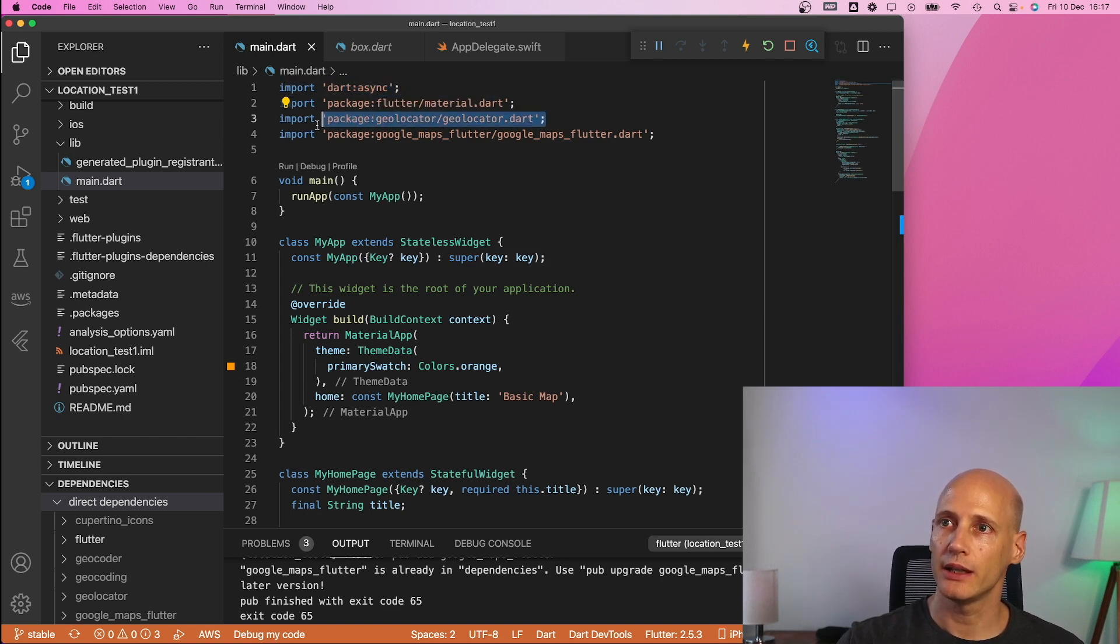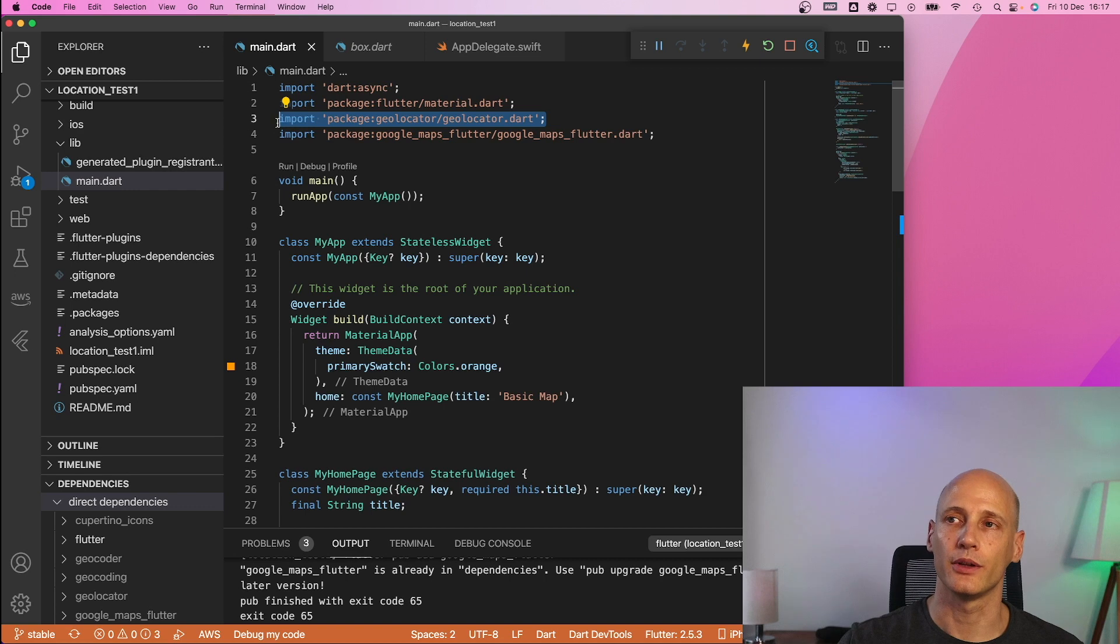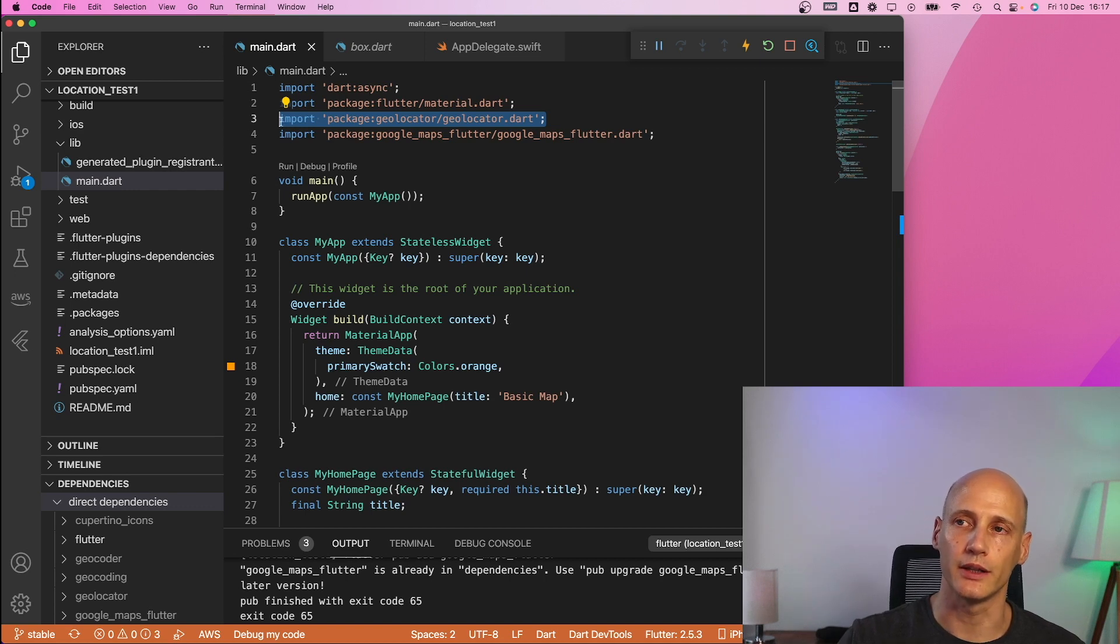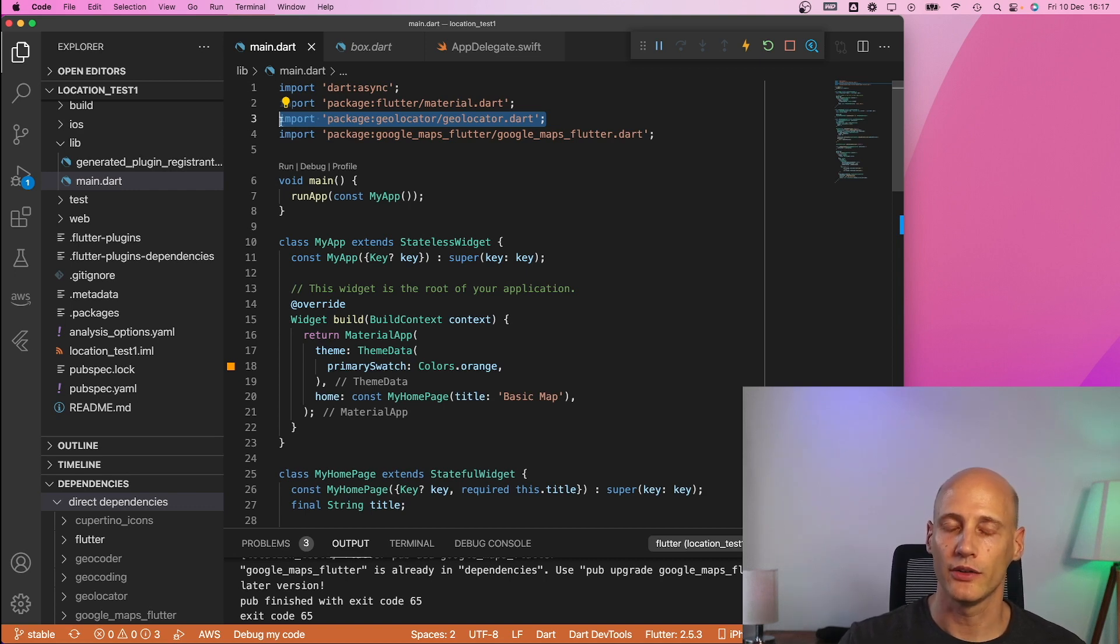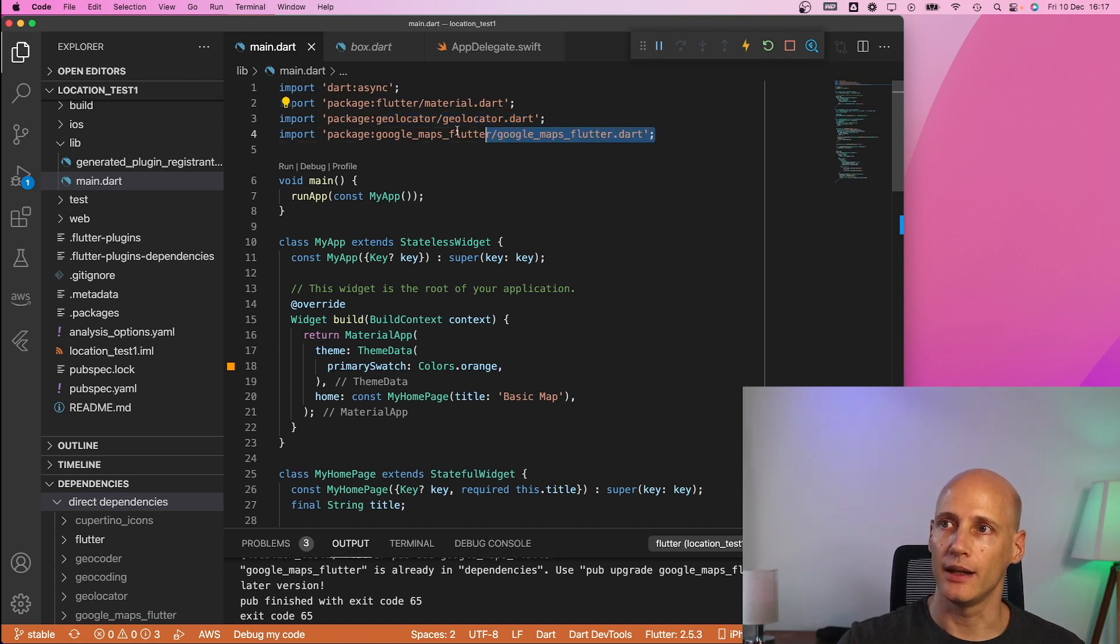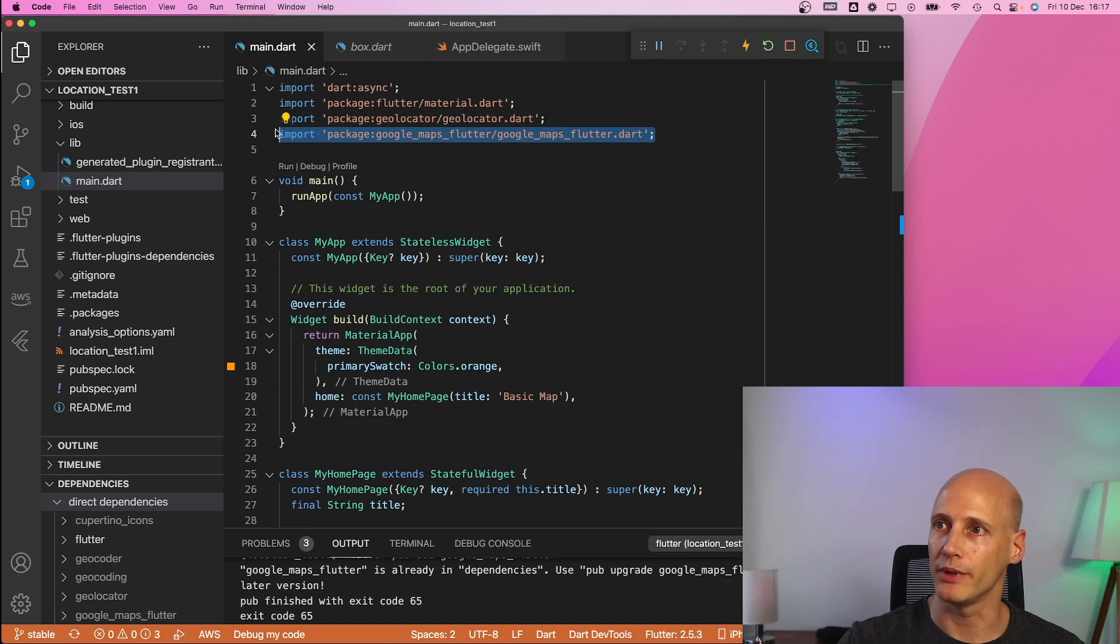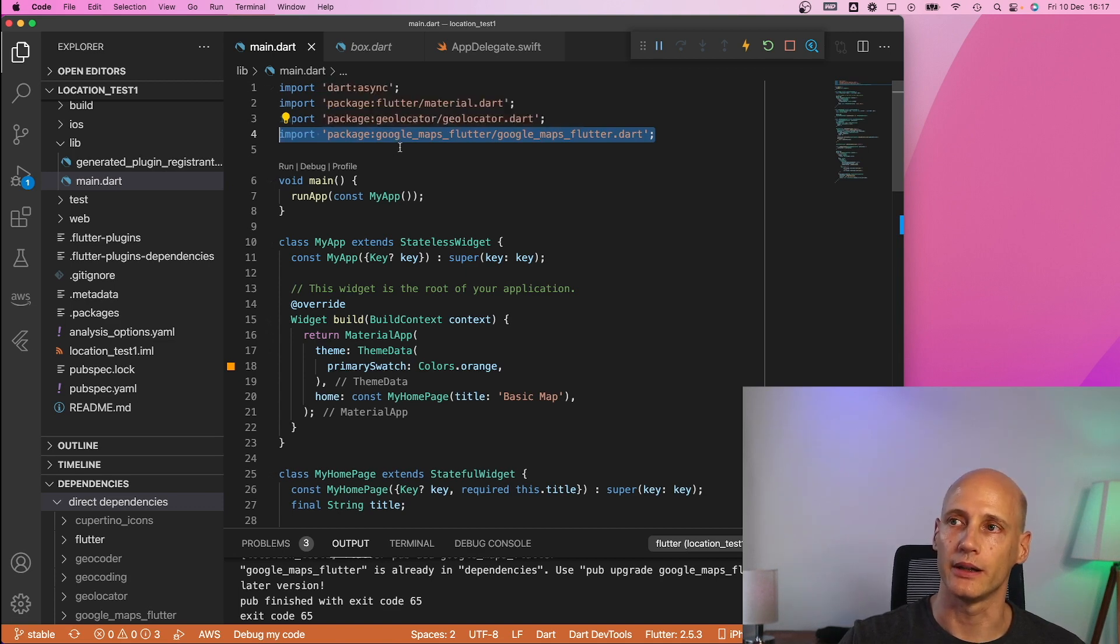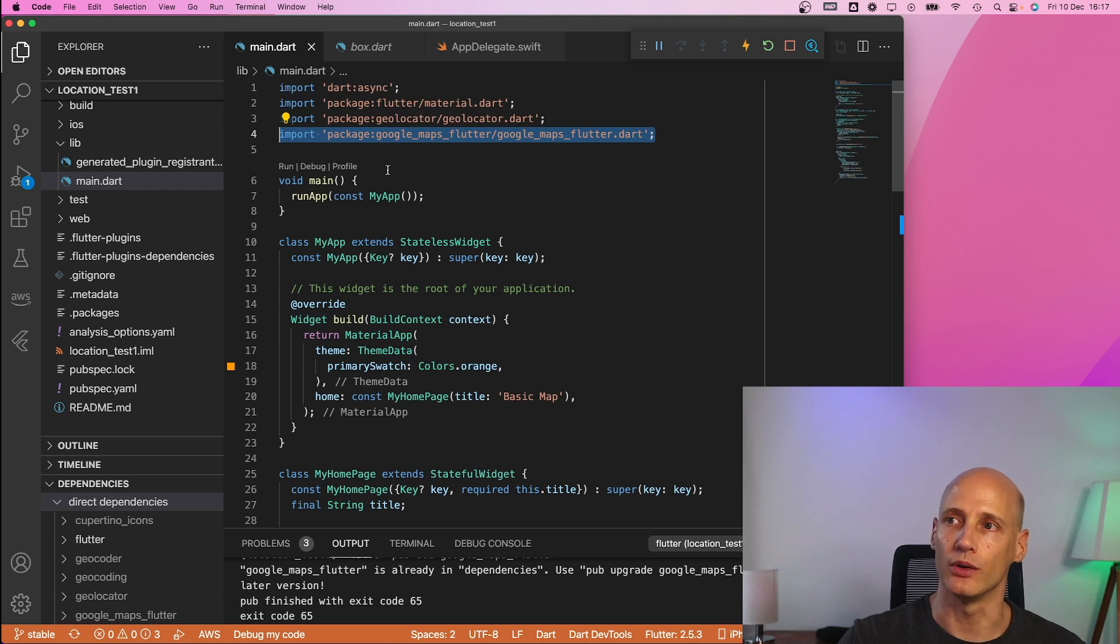you need to call the API to the cloud and it takes a while to get that so this is all asynchronous and that's why you need this package. Geolocator technically has nothing to do with google maps it's just the way to access the GPS on the phone so that I use to get the location of the device